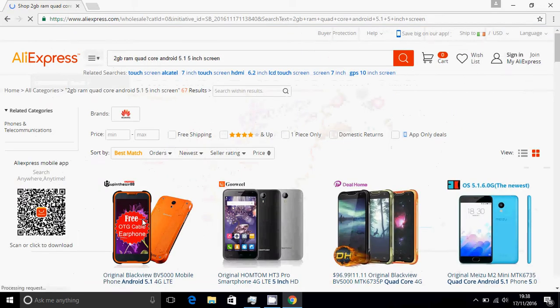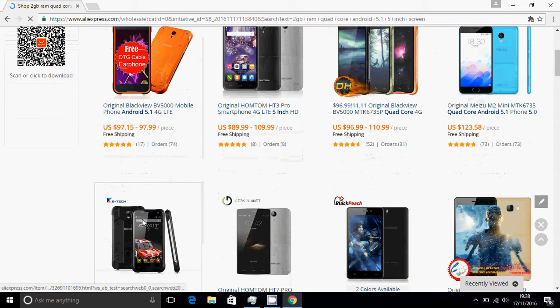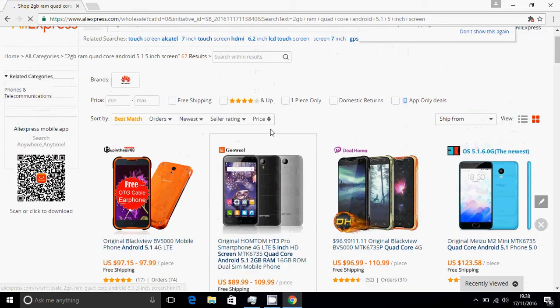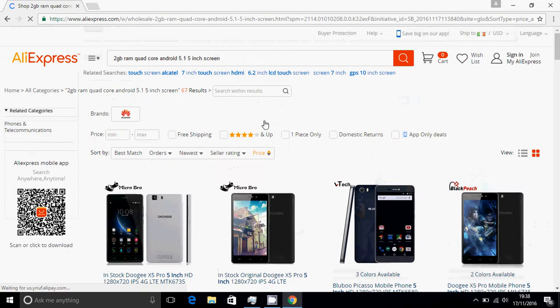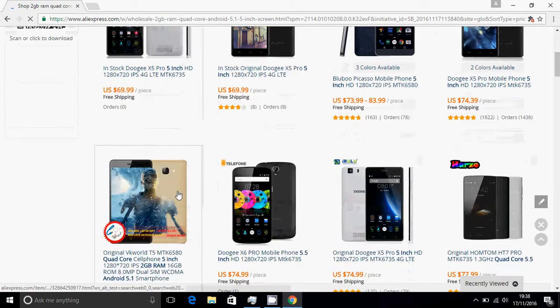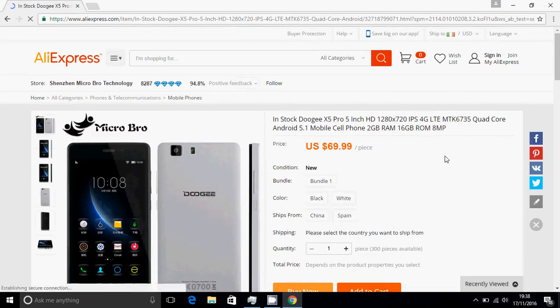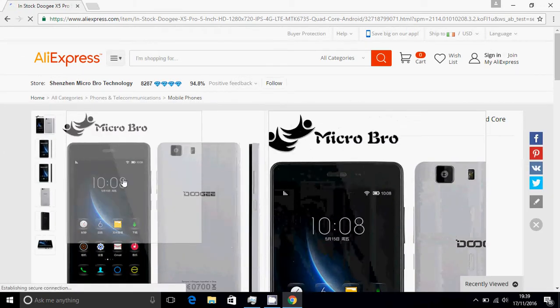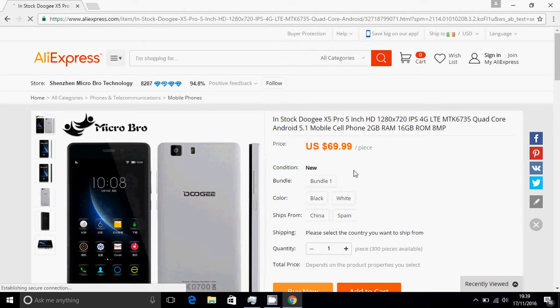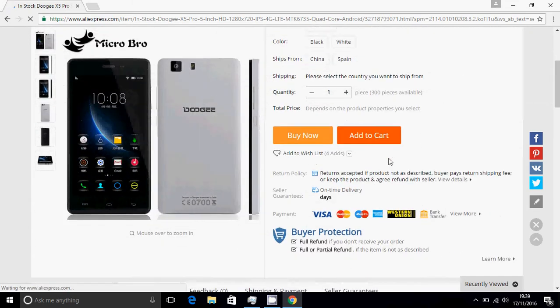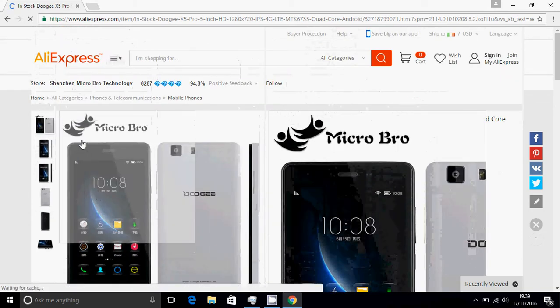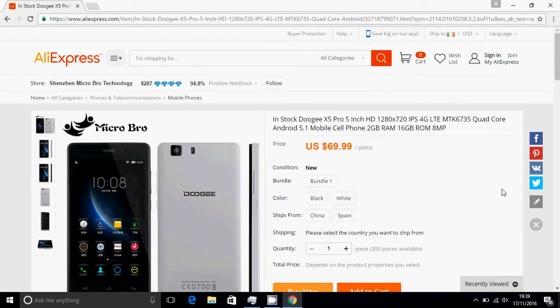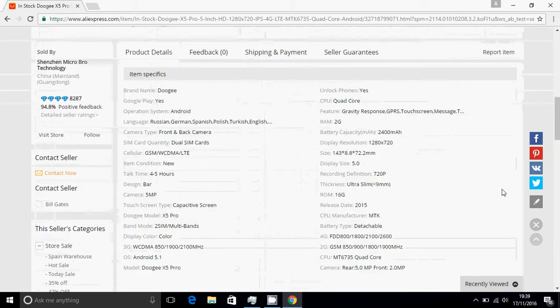As you can see, you have all of these expensive phones, but what you do is you click on price, and as you can see the prices dramatically change. So let's go into this one right here. We have the Doogee X5 Pro, 5 inch HD 720p screen, has Android 5.1, 2 gigabytes of RAM, 8 gigabytes of ROM, and 8 megapixel camera. Now it does have very good specs for very very cheap.